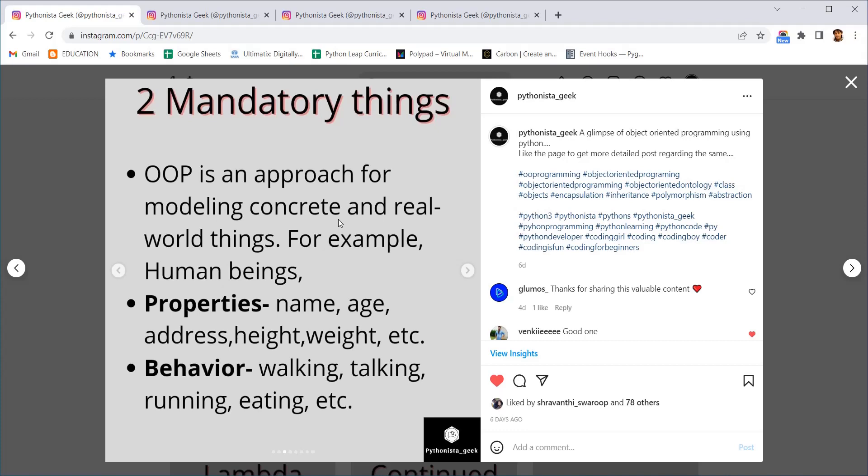Properties means it will be just name, age, address which are static basically. Behavior means it is a function, a set of instructions together, bound together to form that particular behavior for that particular data type. So these both together form an object-oriented programming's approach to be easy.